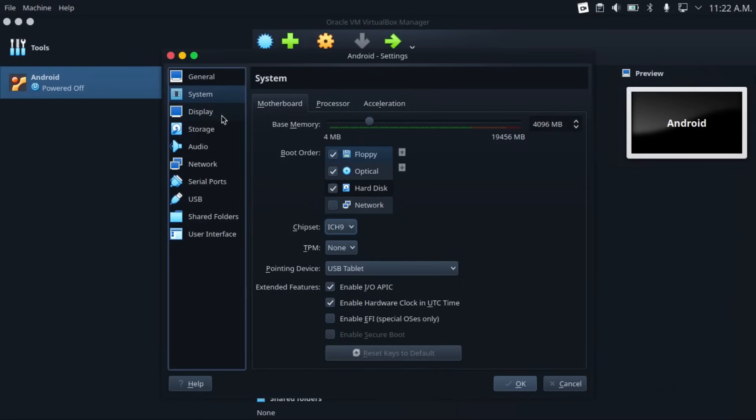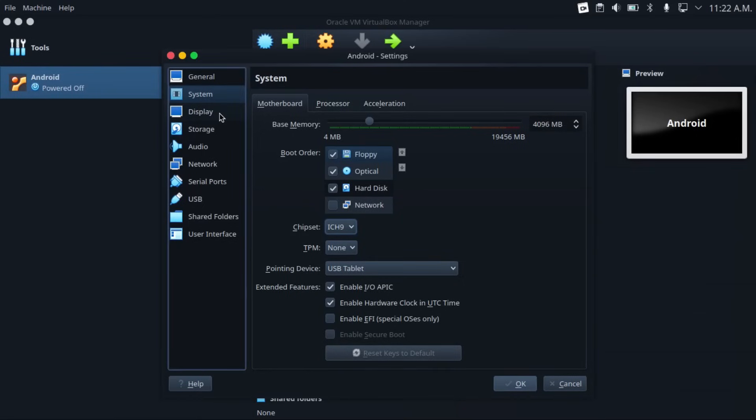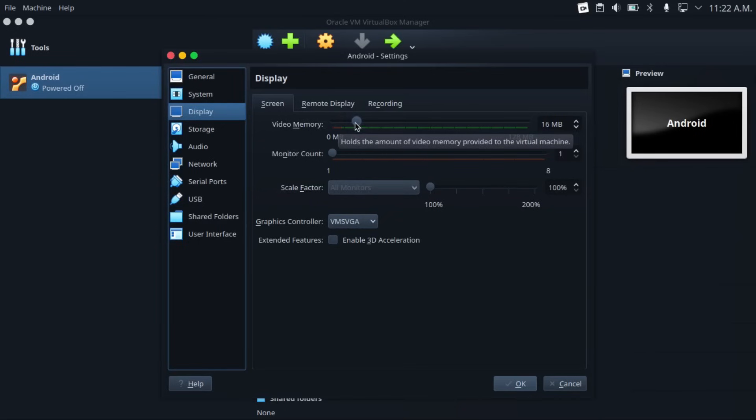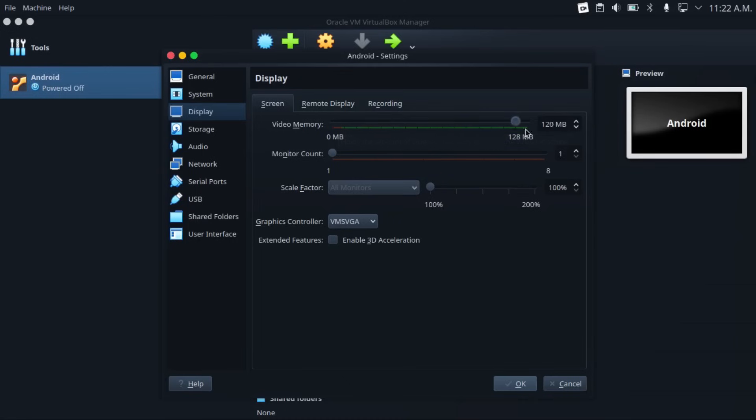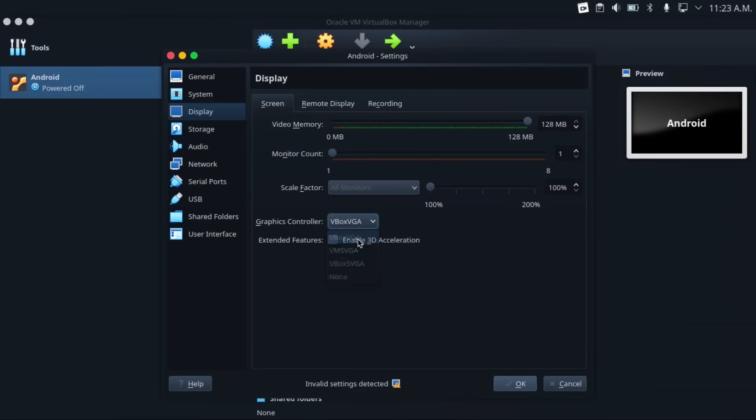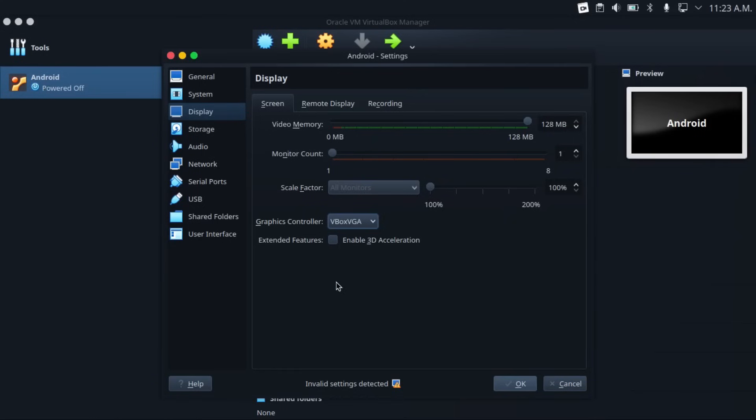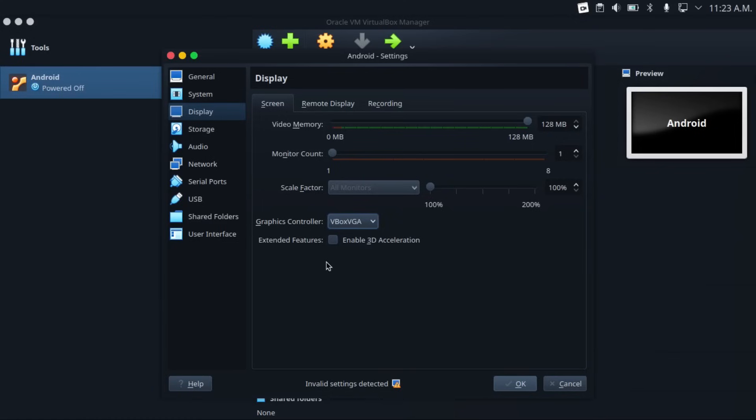And then go to your display settings and then drag your virtual machine's video memory all the way up. And then the most important part here is change your graphics control to VBox VGA. And then it's going to complain that you have invalid settings. Just ignore that. And don't enable 3D acceleration. And the reason is that in particular in newer versions of VirtualBox, this actually requires that you have VirtualBox guest editions installed in your Android virtual machine.